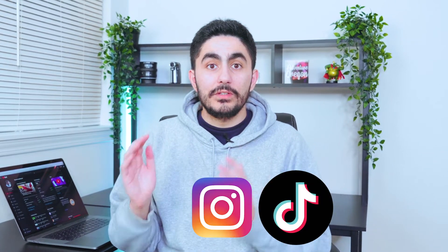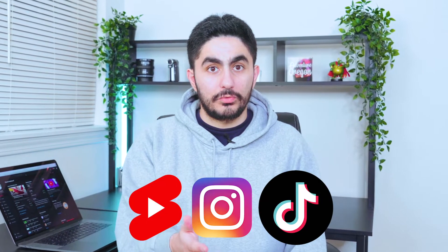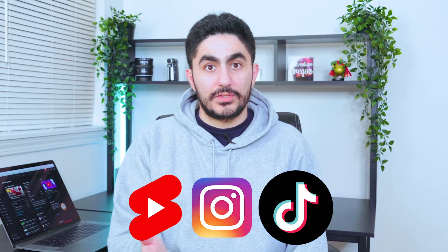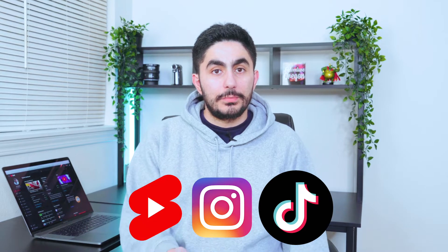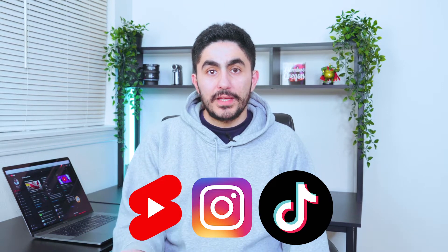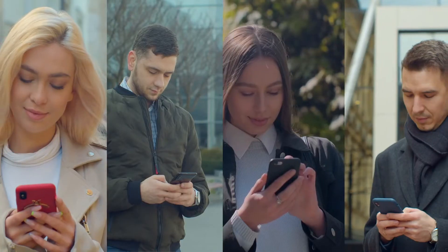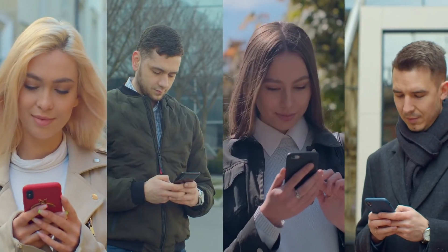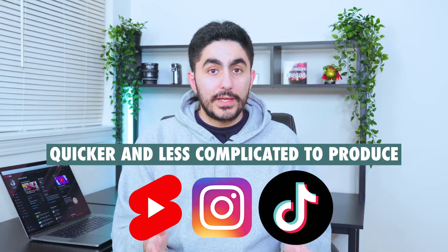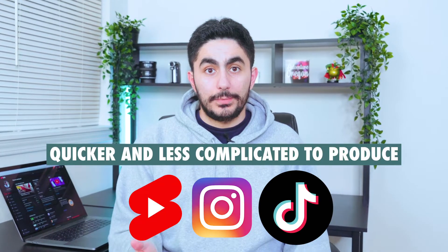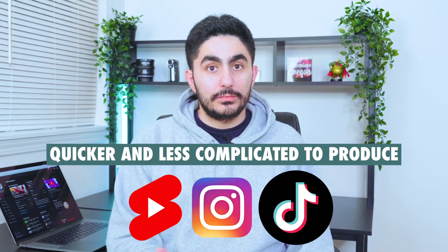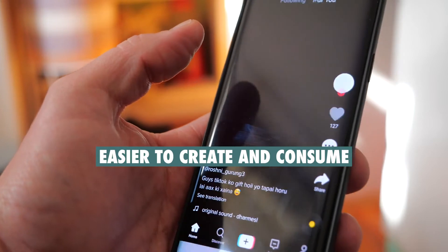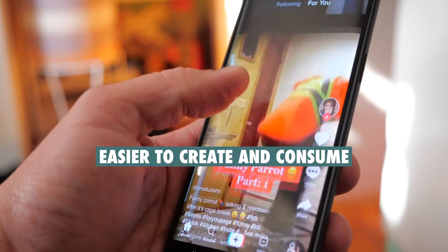TikTok, Instagram, and even YouTube are all key players in the short-form content space. Short-form content became so popular because it helps communicate to those with shorter attention spans, hence why it got so popular on social media. Not only is it way quicker and less complicated to produce than long-form content, but it's also much easier to create and consume than any other form of content. And you can do either of those with just your phone.